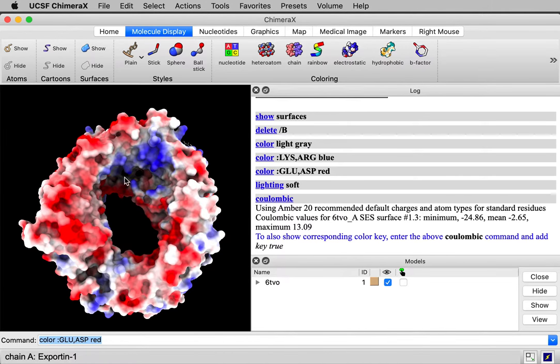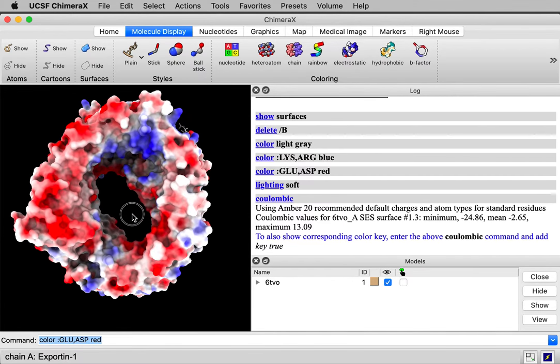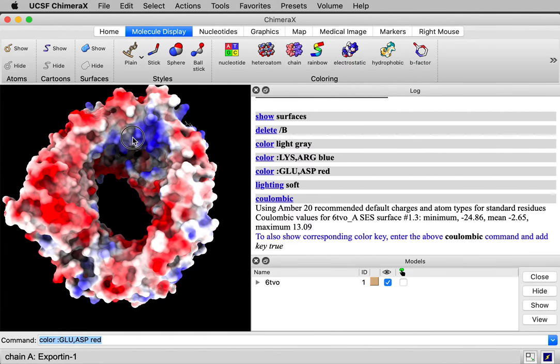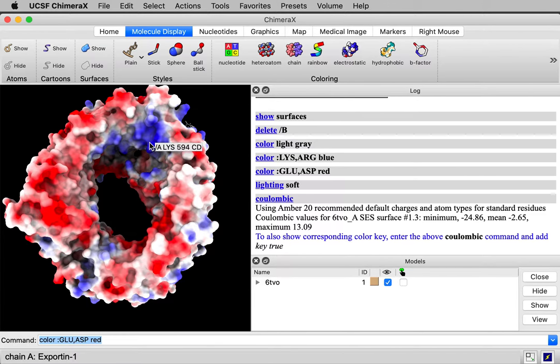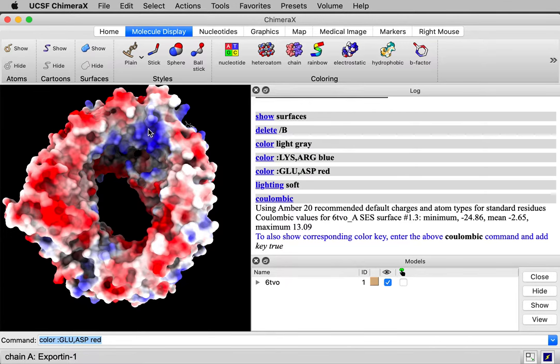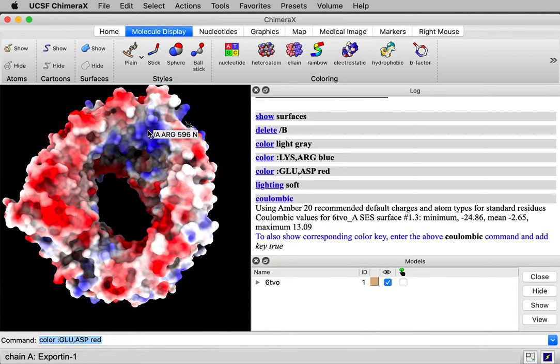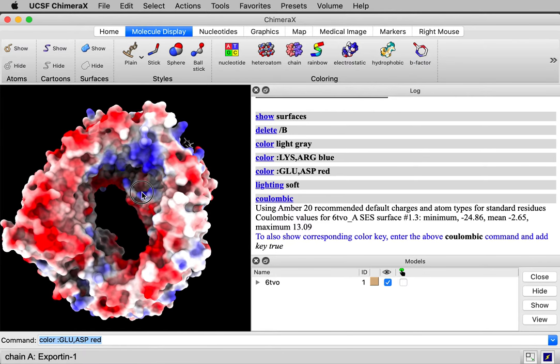This protein that escorts other proteins out of the nucleus of the cell into the cytoplasm, for instance proteins that help regulate gene expression. An important part of it is this blue patch, this positive patch. Once it's released the protein that it's escorted outside of the nuclear pore, it doesn't want to pick that protein back up and end up bringing it back into the pore. And this blue patch, this positive patch, is important for stabilizing the conformation outside after it's released so that it doesn't bring it back into the nucleus of the cell.